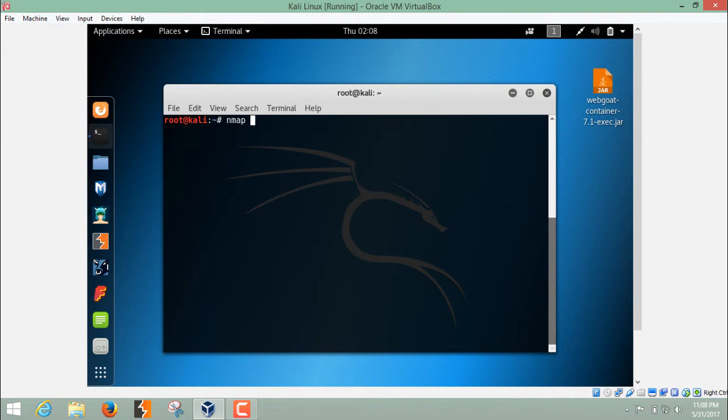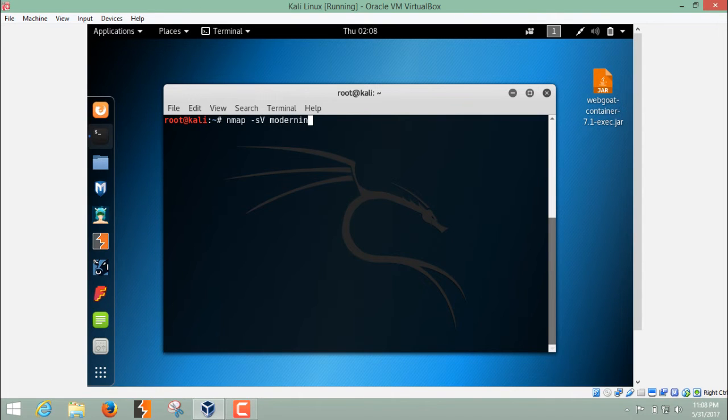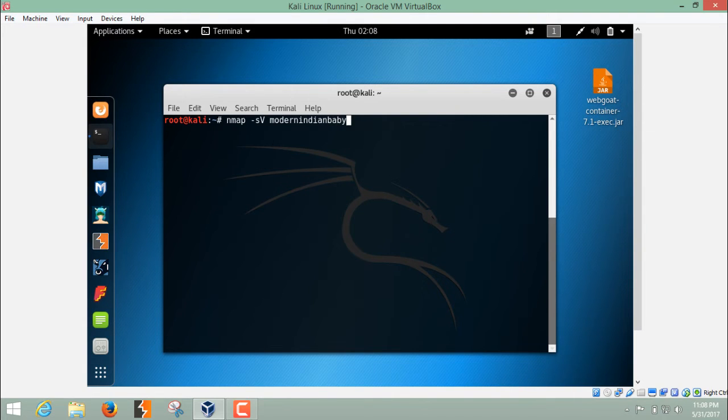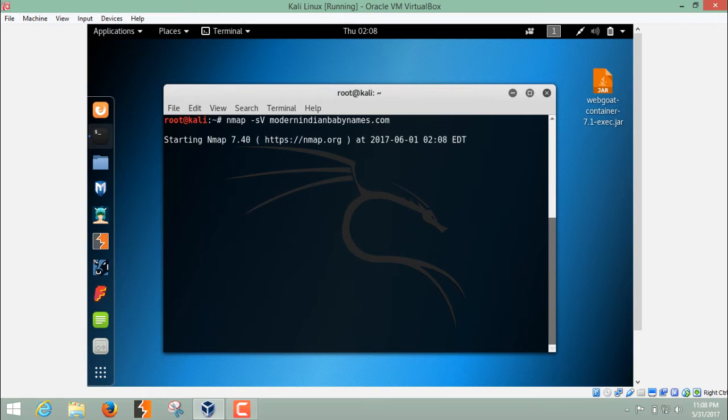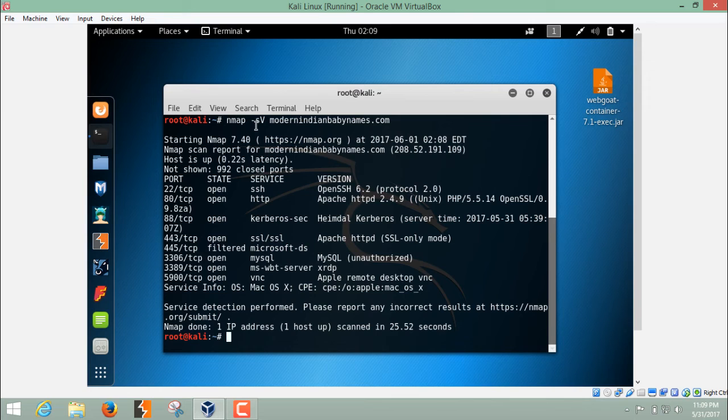We have to write NMAP hyphen S and capital V. S is for stealth and this V is for version number followed by the website name. You can even write the IP address instead of writing the website name. Hit enter. These kinds of scans take a little bit time.